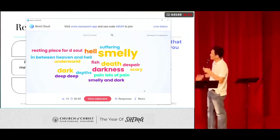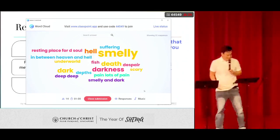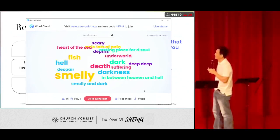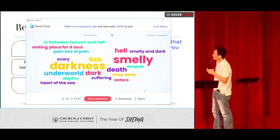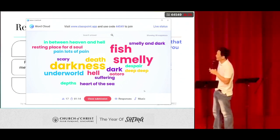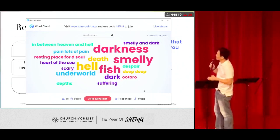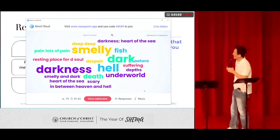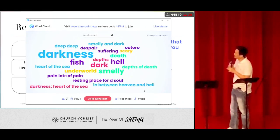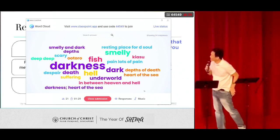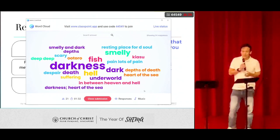We are seeing words like death, darkness, despair, deep, in between heaven and hell, scary, loss of pain, suffering, heart of the sea, smelly — interesting description — fish, and despair. Thanks for your participation.